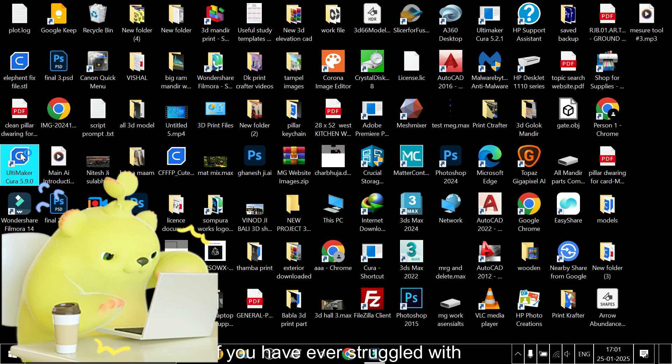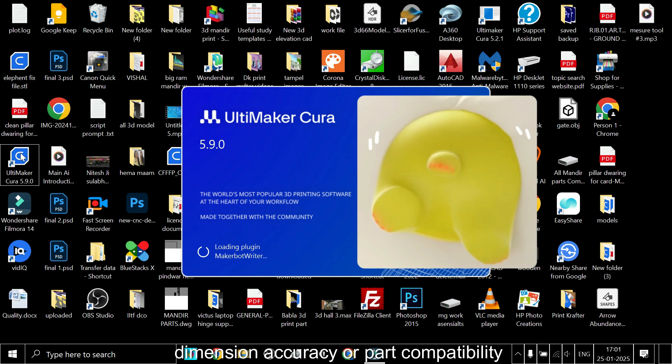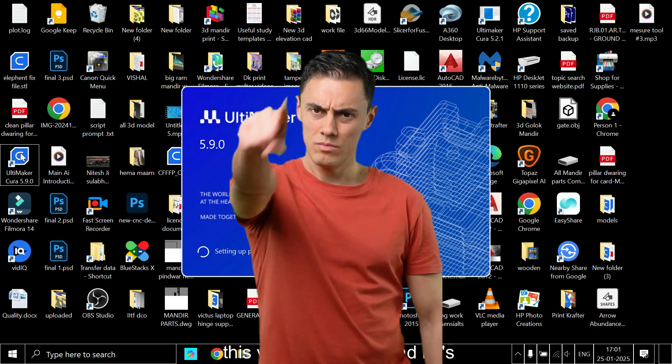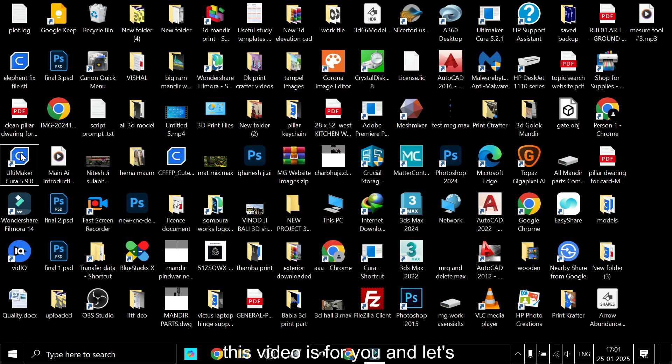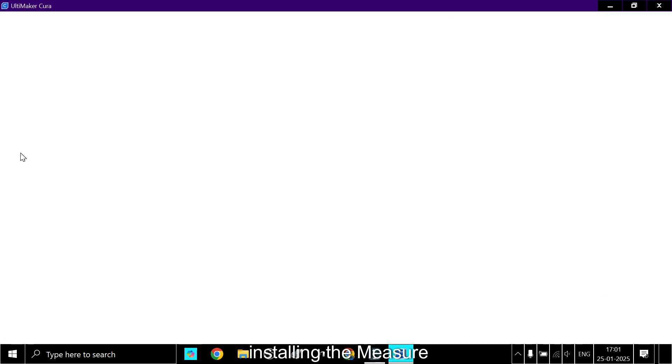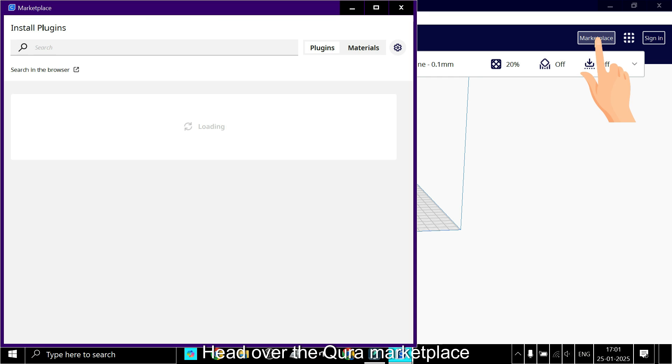If you have ever struggled with dimension accuracy or part compatibility, this video is for you. Let's dive in. Installing the measure tool is super simple—head over to the Cura marketplace.